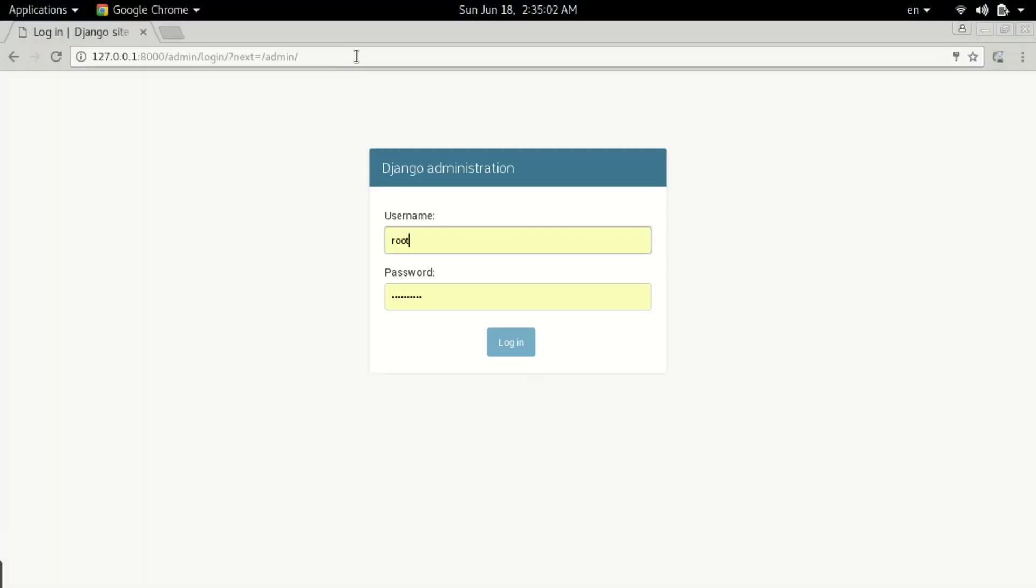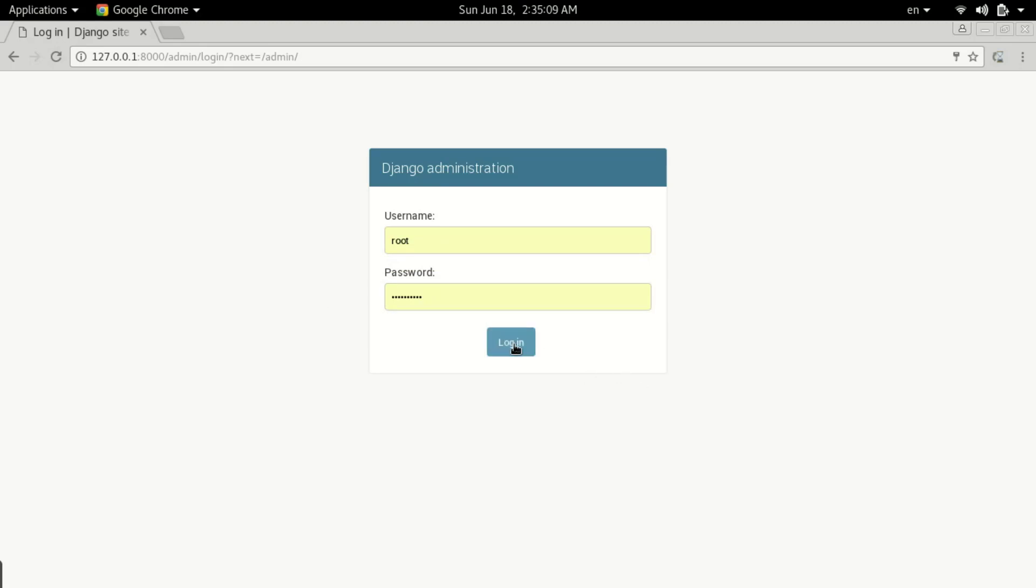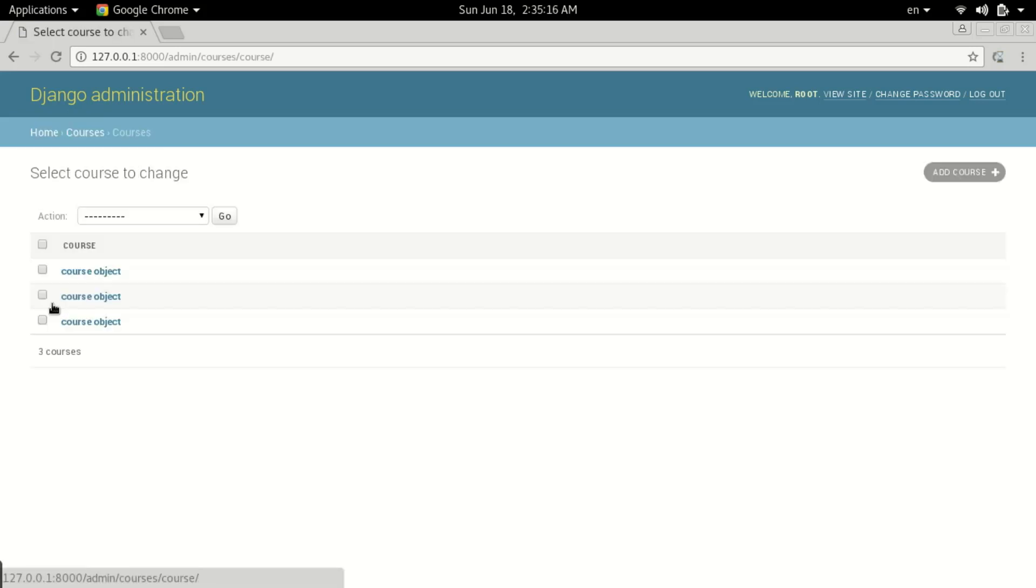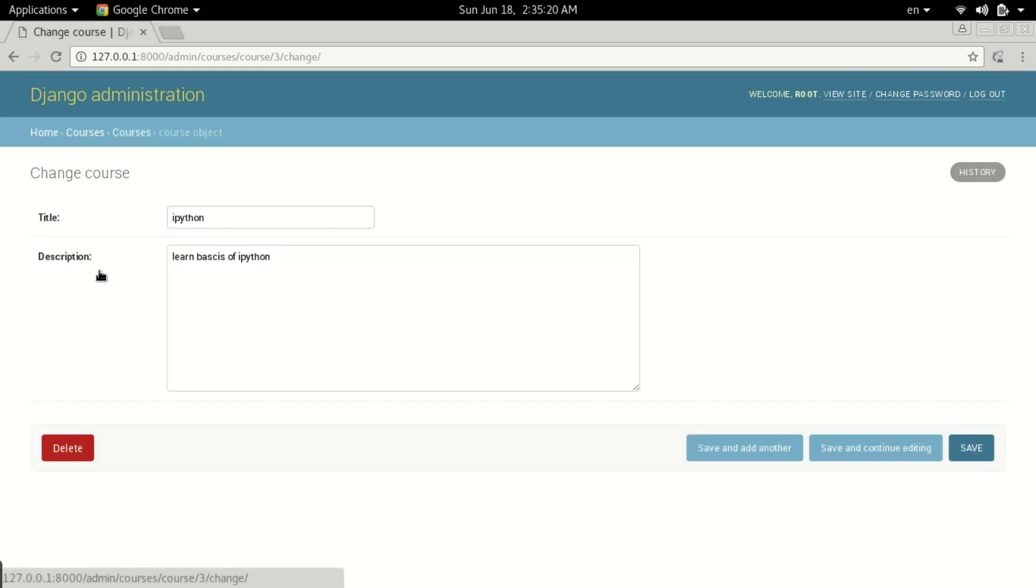Enter the username and password you previously typed, then login. Now you can see we have the Courses model here. Click it and you can see the course objects we previously added. We have the title and description we typed before.